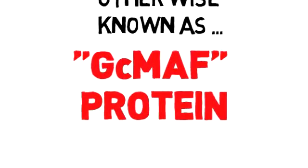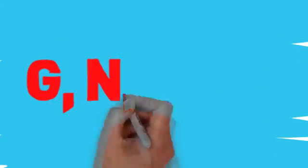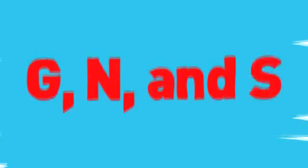It's a large molecule. We are going to look at one amino acid. Attached to the 420th amino acid are three sugars, designated by G, N and S.